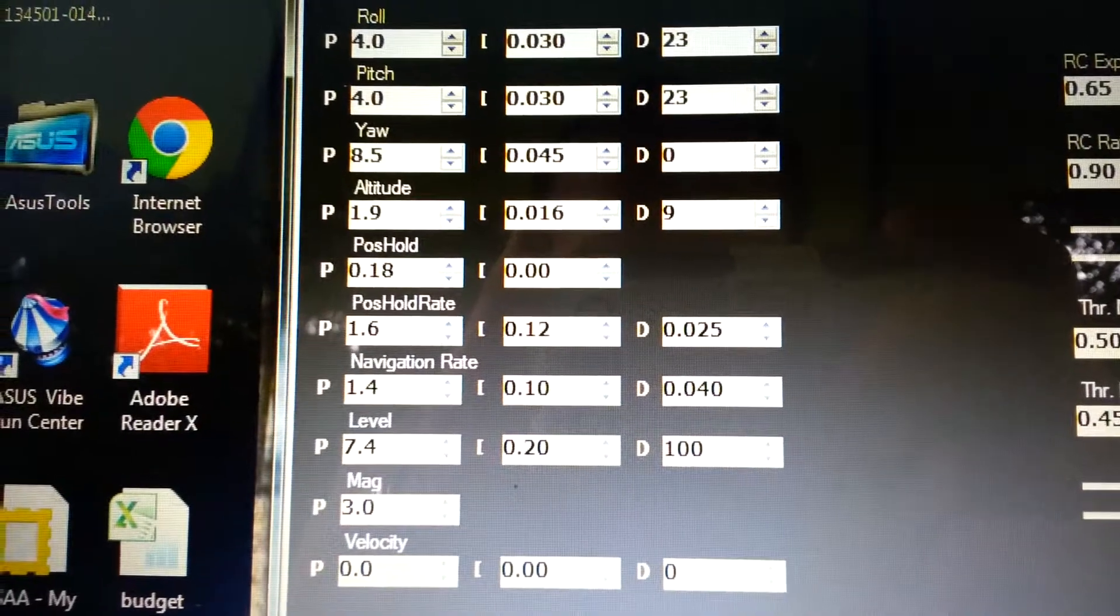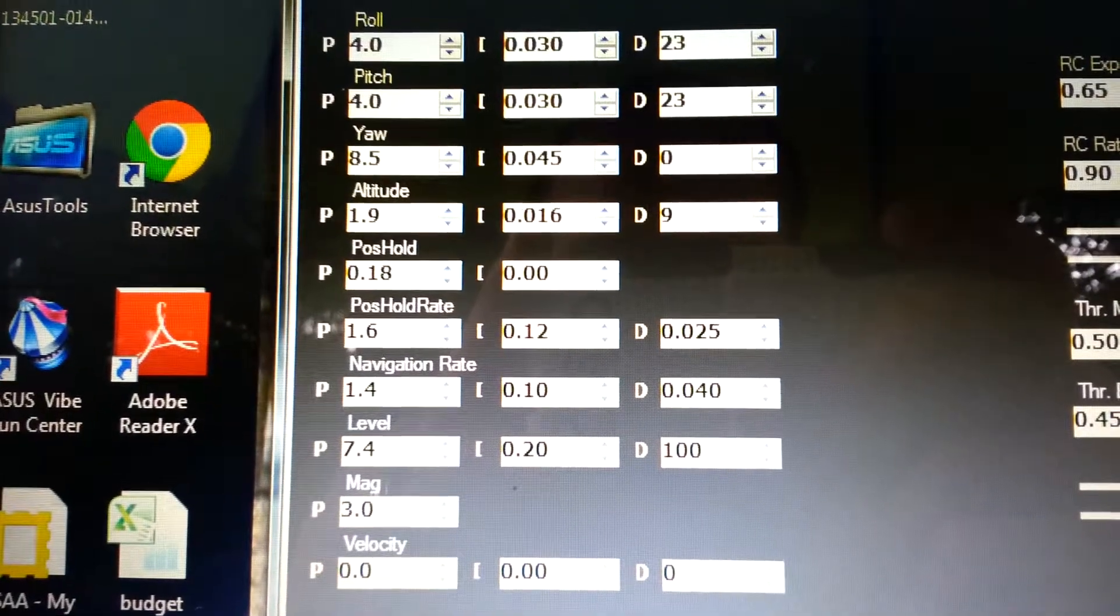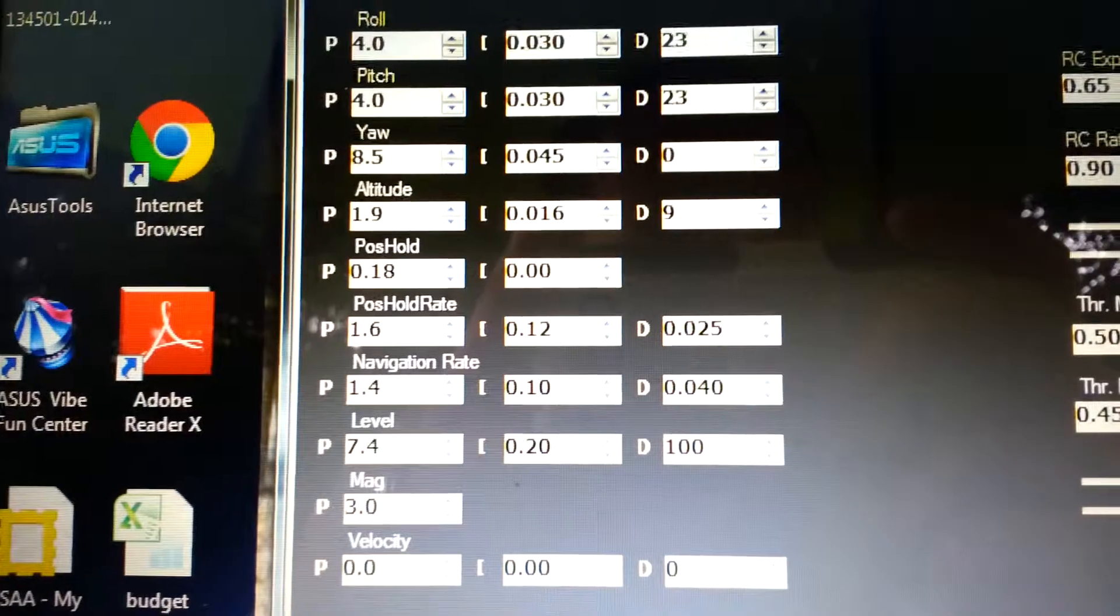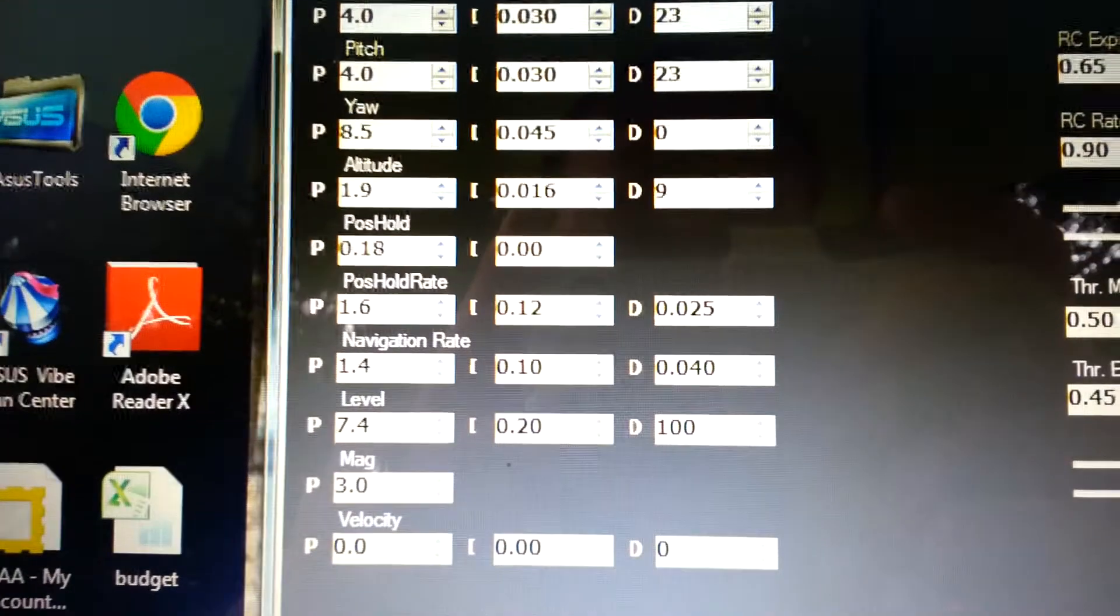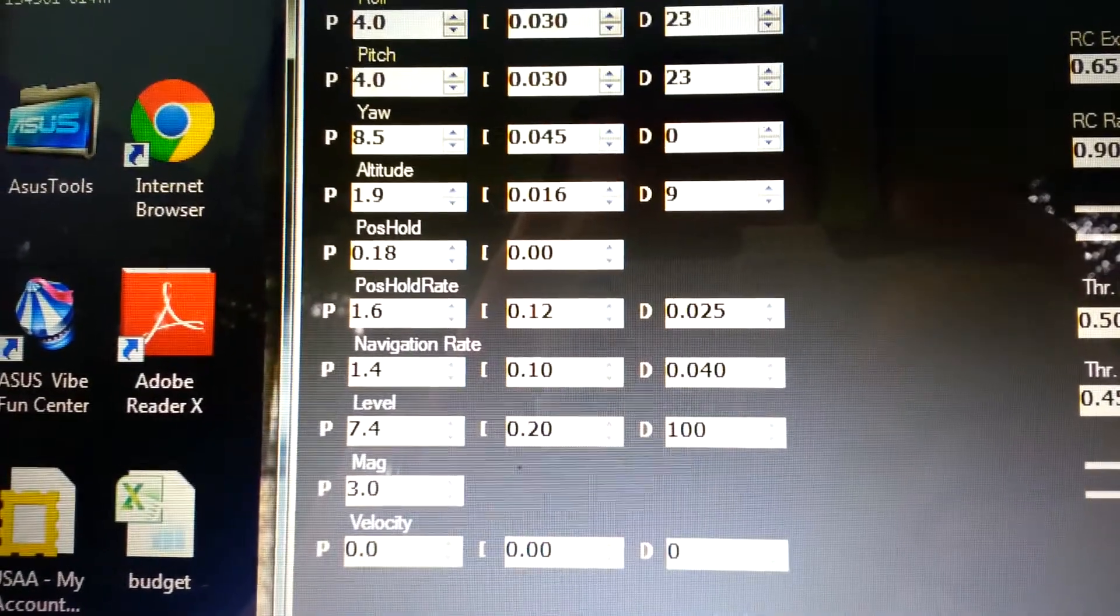Hey, what's up guys? It's Eric. I just wanted to show my settings that I'm using right now with GPS hold working properly for a position hold.